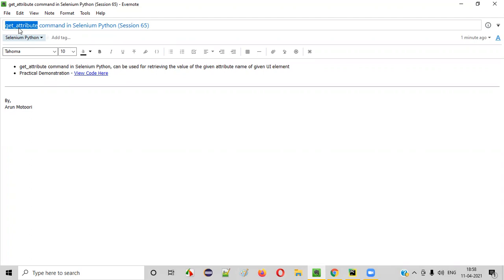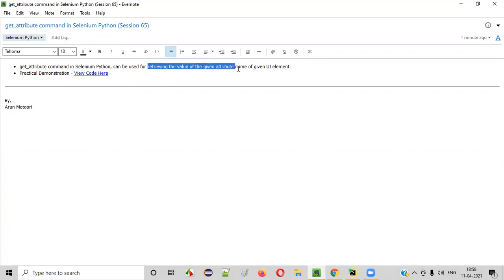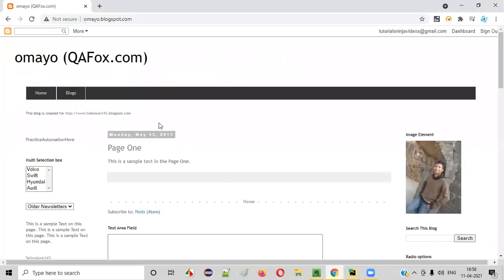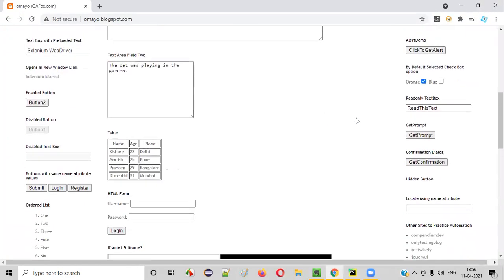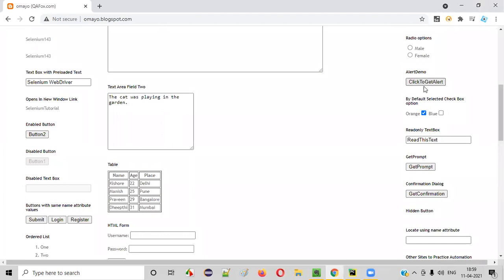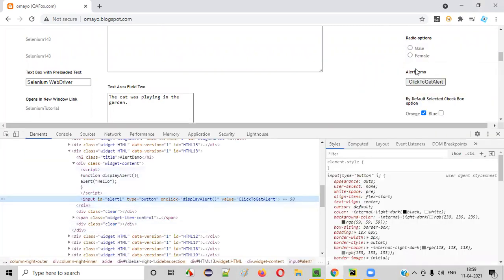What exactly is this command? Using this command, we can retrieve the value of the given attribute name of the given UI element. In order to understand this statement, let me explain with an example. For example, you are on this application page and you want to retrieve this particular label text on this button. Right-click on this button and select Inspect.